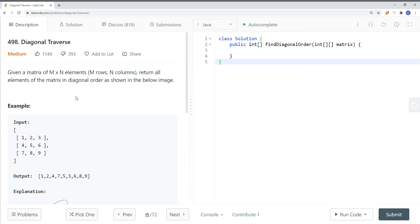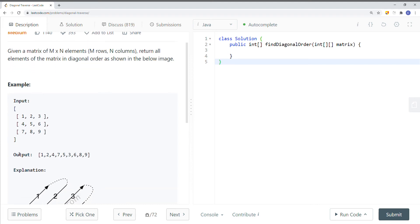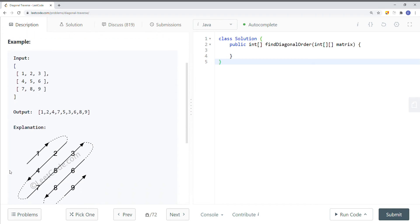In this video we're going to take a look at a LeetCode problem called diagonal traverse. Given a matrix of m times n elements, where m is the number of rows and n is the number of columns, we want to return all elements of the matrix in diagonal order. We're traversing the 2D array diagonally so that we get each and every single element inserted into a one-dimensional array.